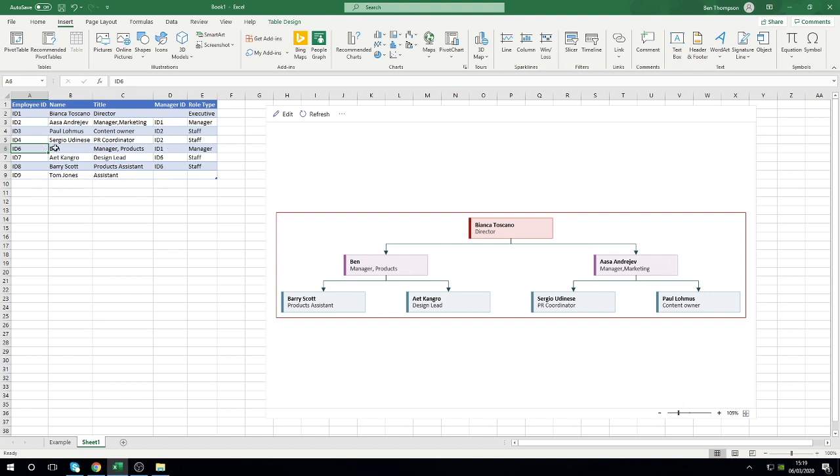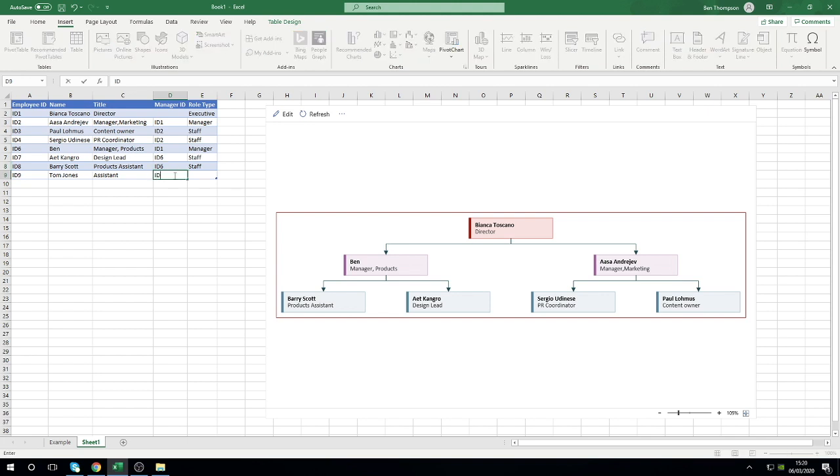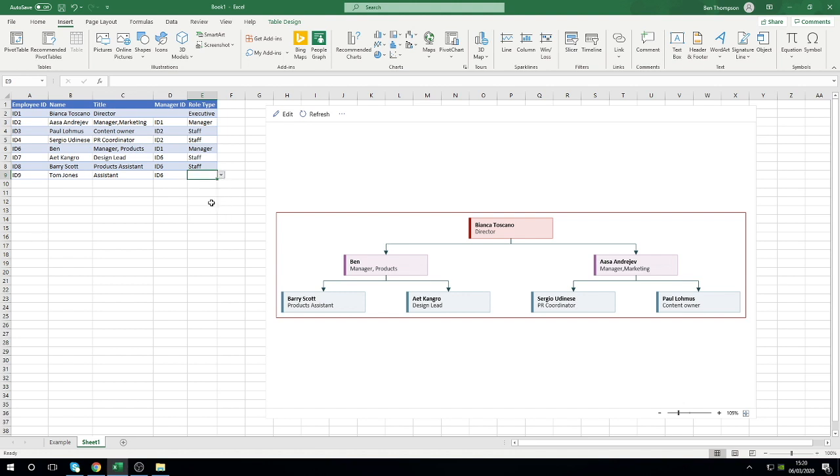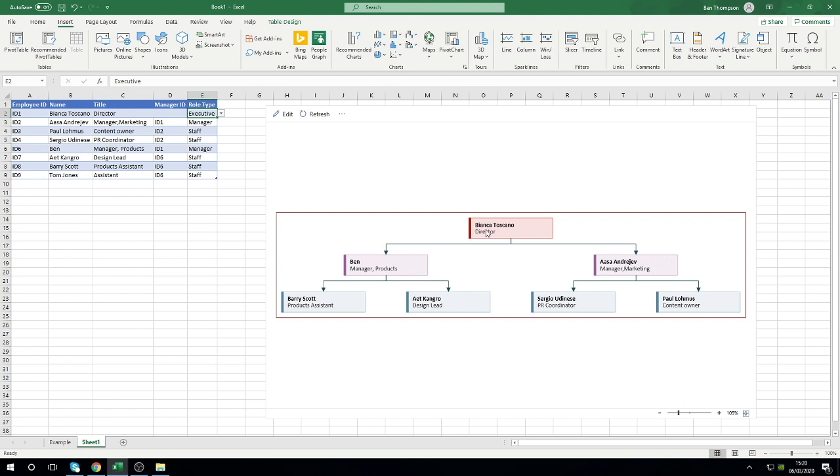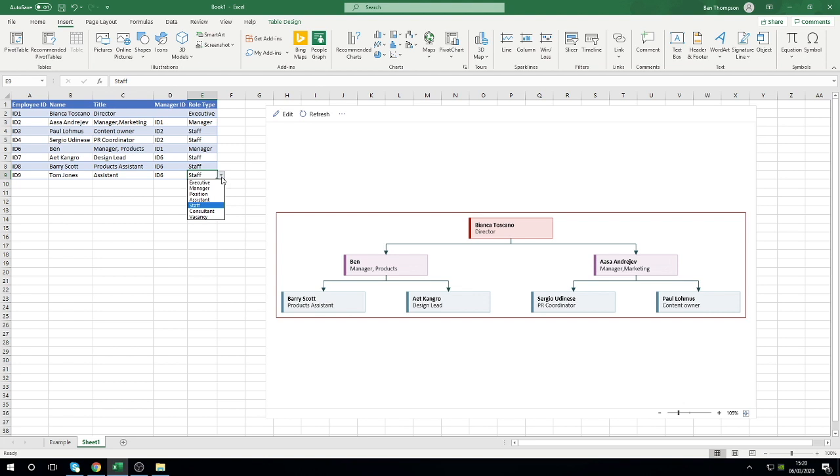We just need to get that from Ben, or alternatively we know that Barry reports into Ben as well so we could have just got that information from here. We put in ID 6 and we'll just mark him as a staff member. The benefits of this role type that we have here is that it allows or dictates the formatting to be used in our org chart. So you can see an executive like Bianca here at the top, because she's an executive her box with her name is going to be red. Manager we can see in this purple color, and then the staff members are in this bluey green or teal color.